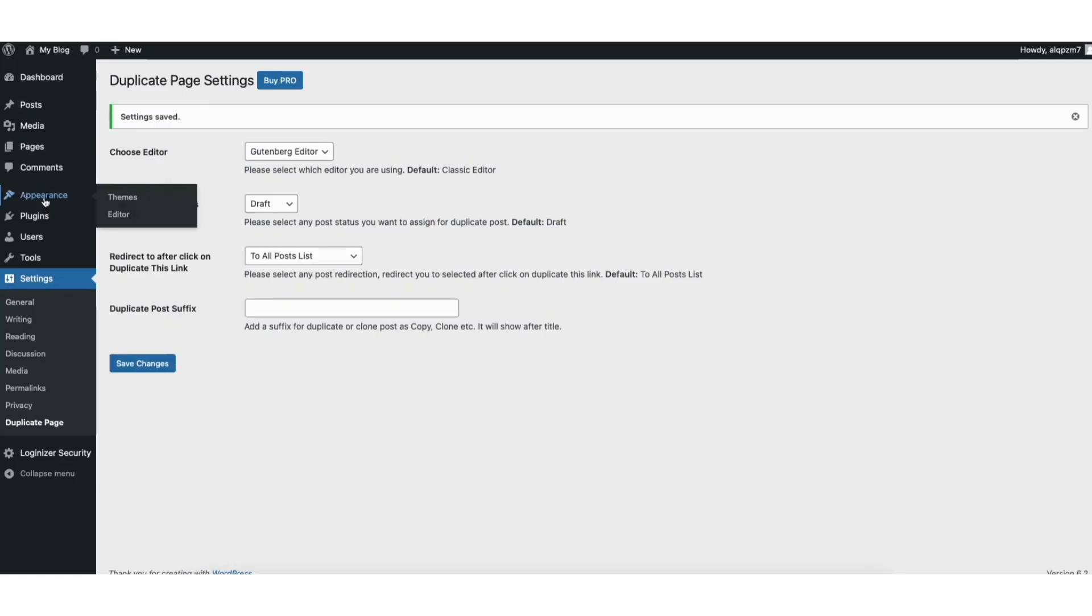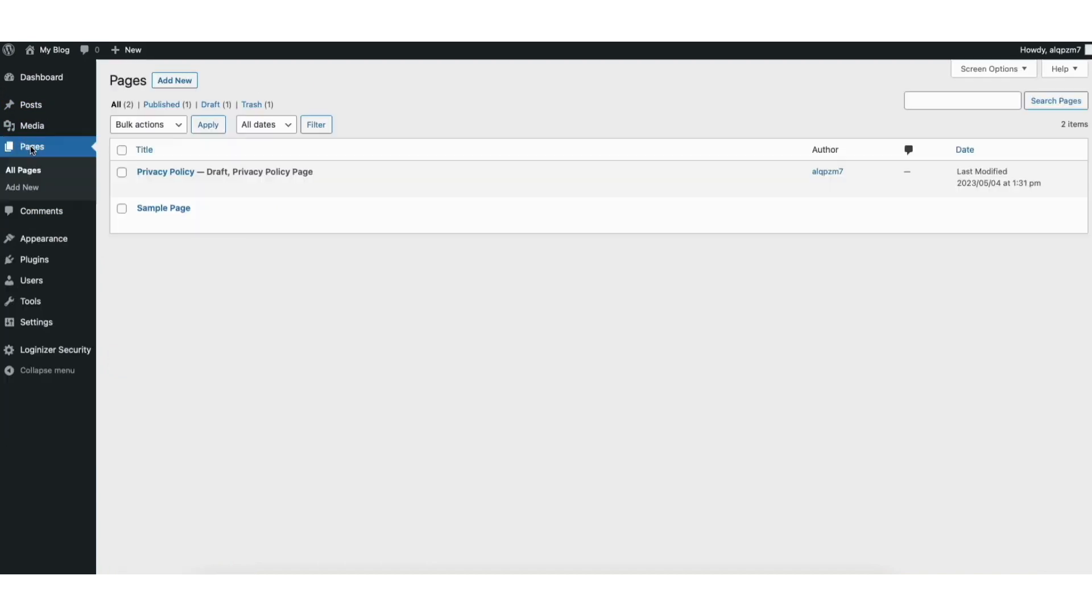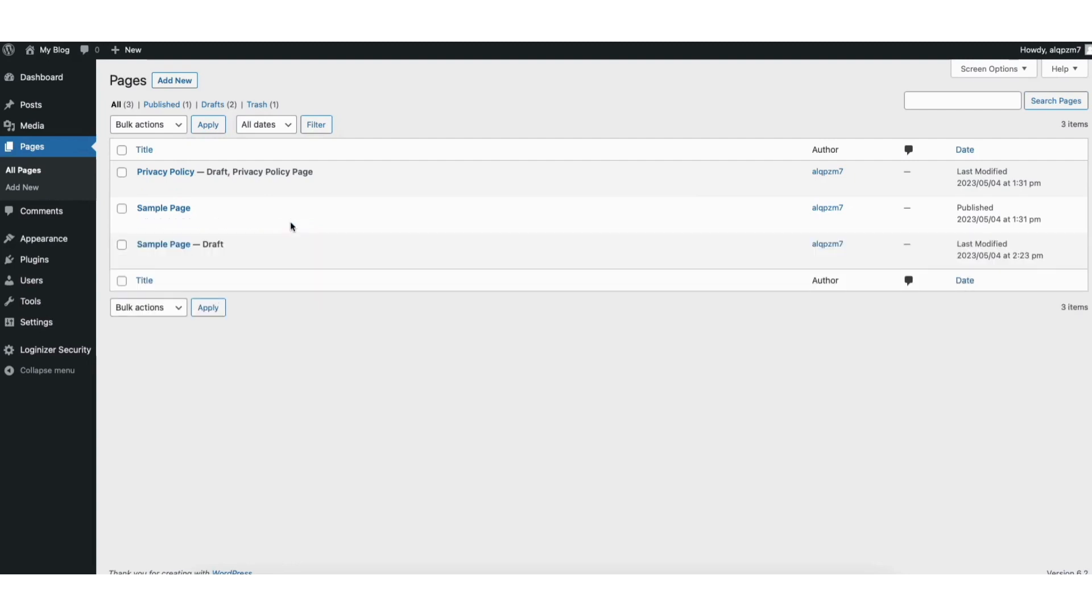You can now click the pages or post tab. I'll click the pages tab. If you hover over a page you'll see duplicate this. Click this on the page you want to duplicate.